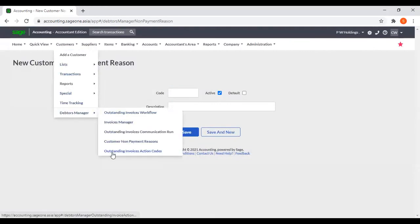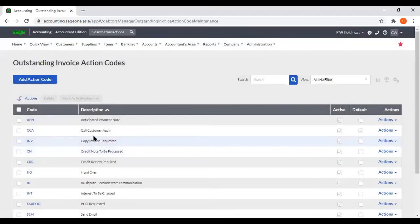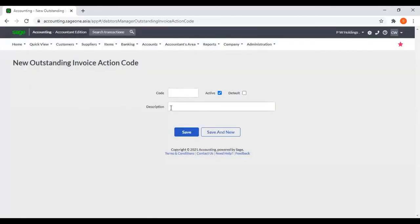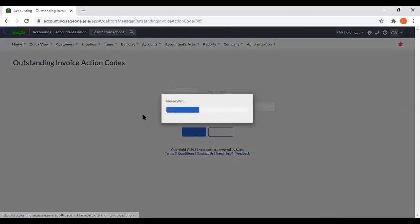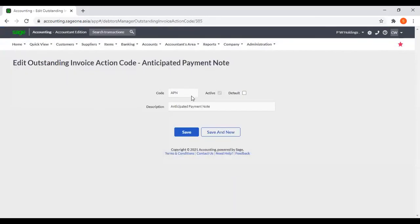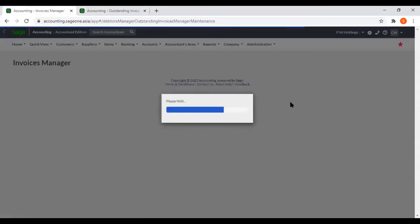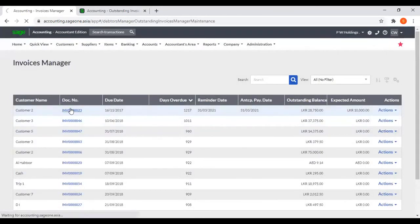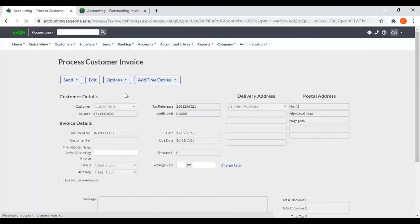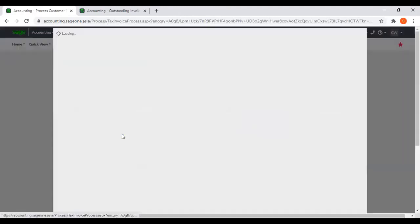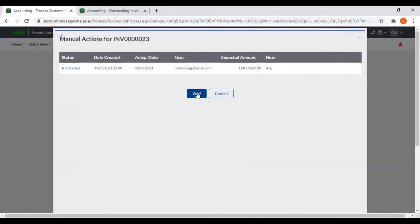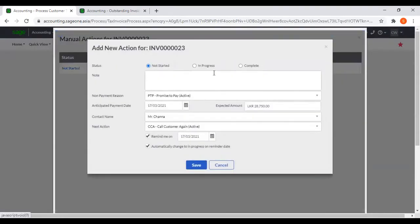Then next, Outstanding Invoices Action Code — you can add a code by clicking Add Action Code, then enter the code and description. For this one also, the system has a default code. When you are entering the anticipated payment date, you can set the non-payment reason and next action.